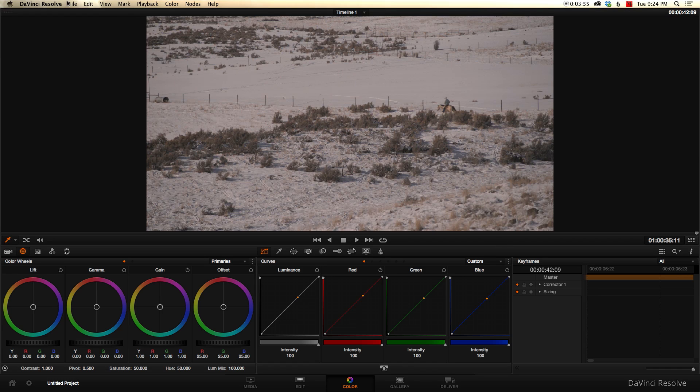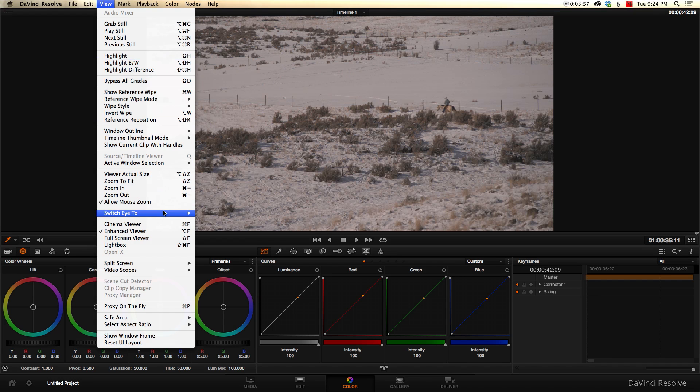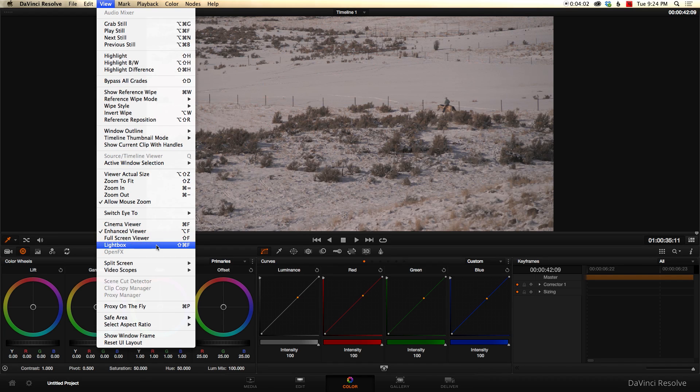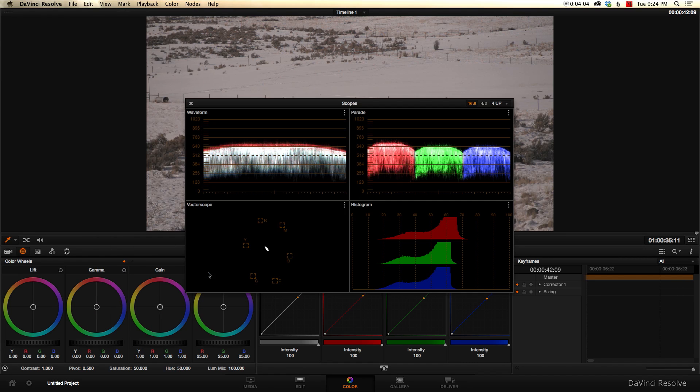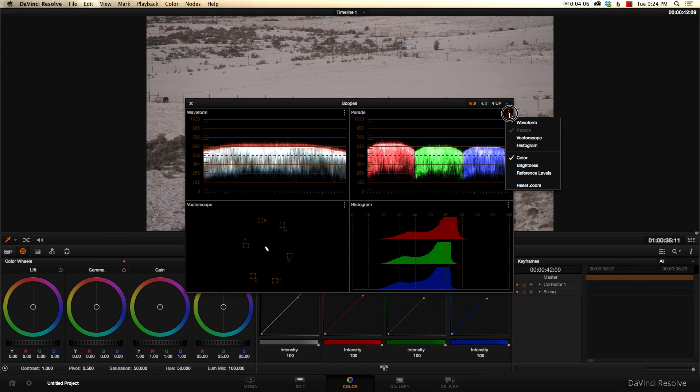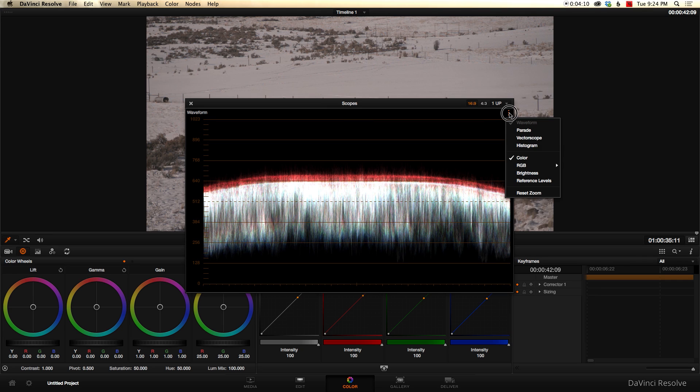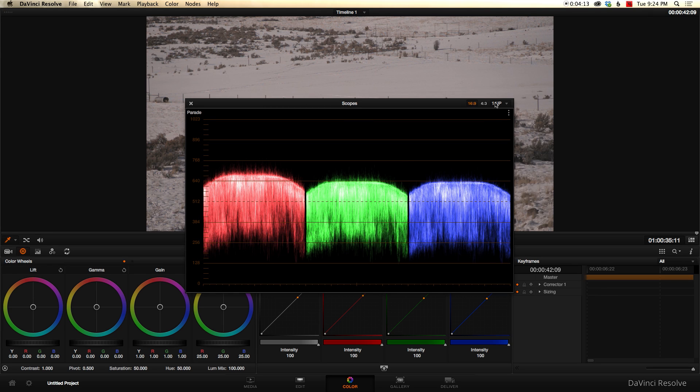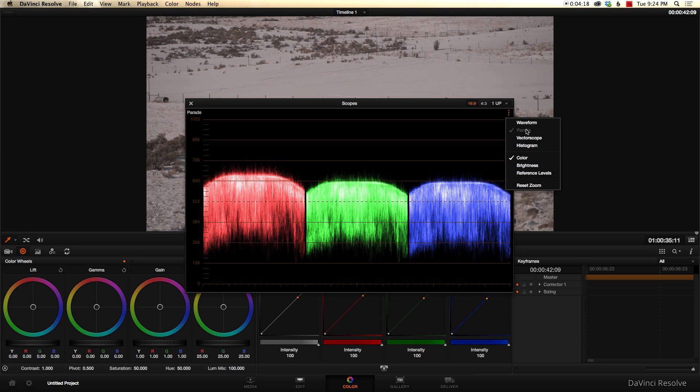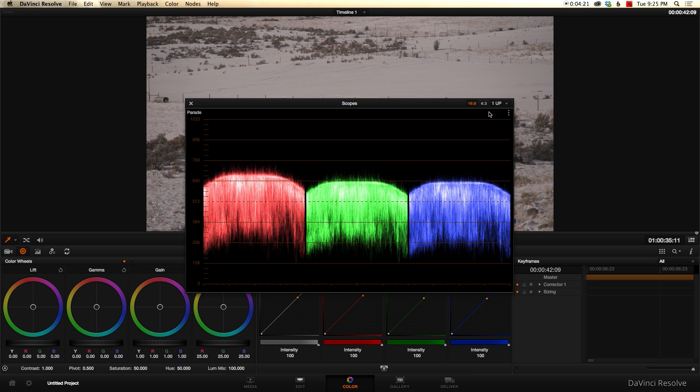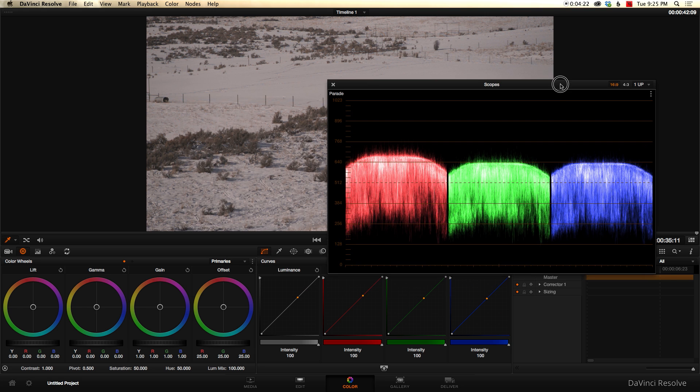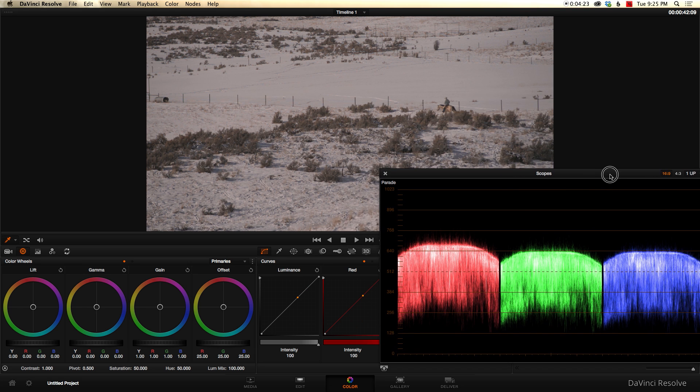So what I will typically do is, first of all, I'll bring up my scopes because that's going to be really helpful in balancing this out. We are going to find our scopes, which will be right here. We turn those on. And in this case, I'm most interested in, let's just go with one up. I'm mostly interested in bringing up the parade. So you can choose how many scopes you show here. We're just going to do one. And here I can choose specifically which scope I want to see. And I chose parade.